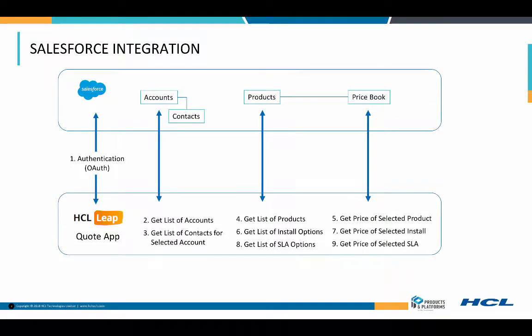Our Leap application makes a total of nine calls to Salesforce, the first being for authentication. It uses the OAuth method for authentication, and the way this works is you pass your credentials and some secret information over to Salesforce. Salesforce then returns an authentication token. That token then must be included in all subsequent calls during your session.